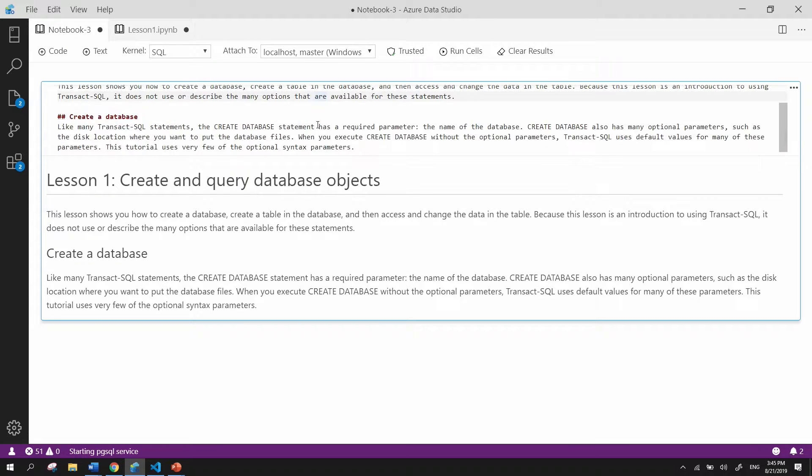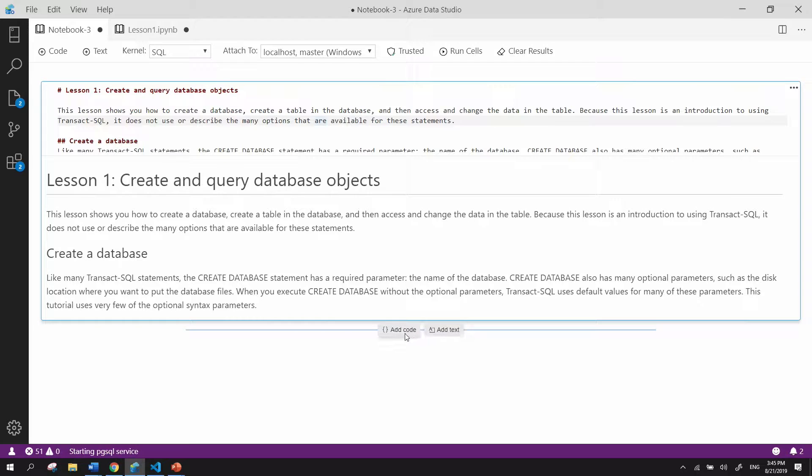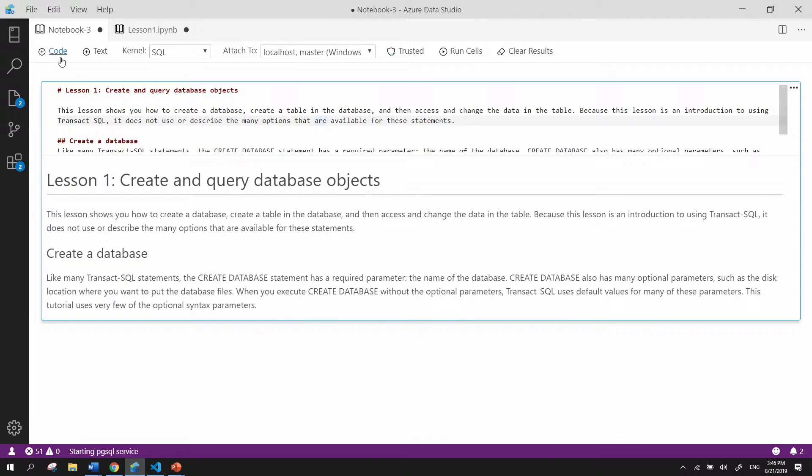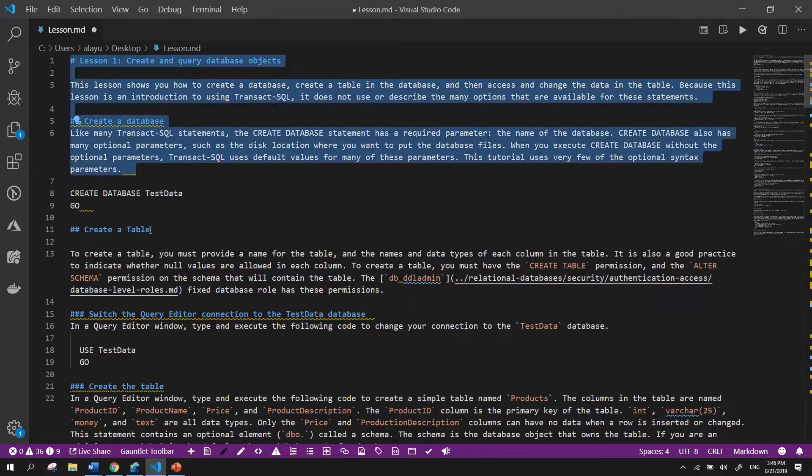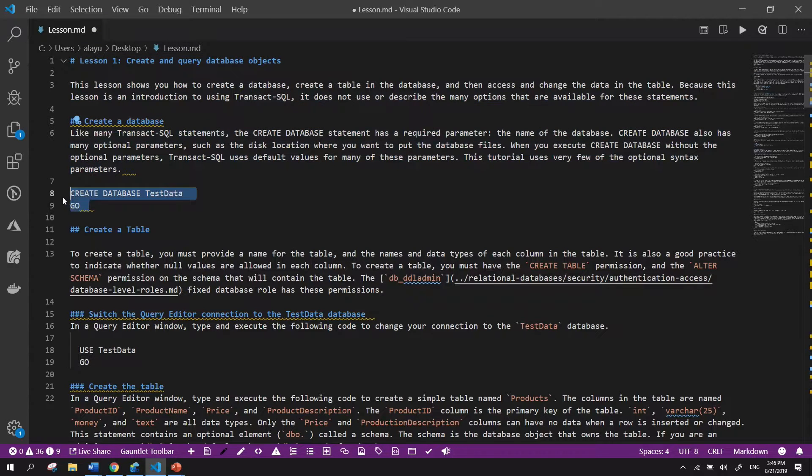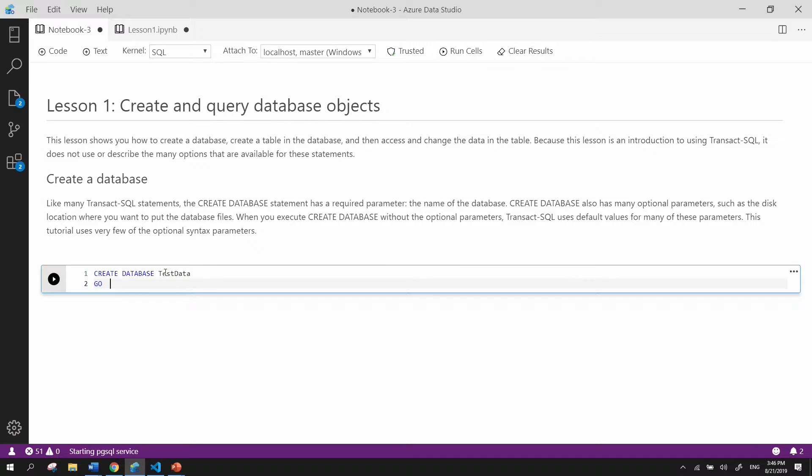So after you're comfortable with providing the instructions at the top of your notebook, you can next add a code cell by clicking this button here or on the toolbar as mentioned before. So I'm going to add a code cell, and essentially this will run a T-SQL command for creating your database. And then if I want to execute this cell right now, I can click the play button to run the cell.